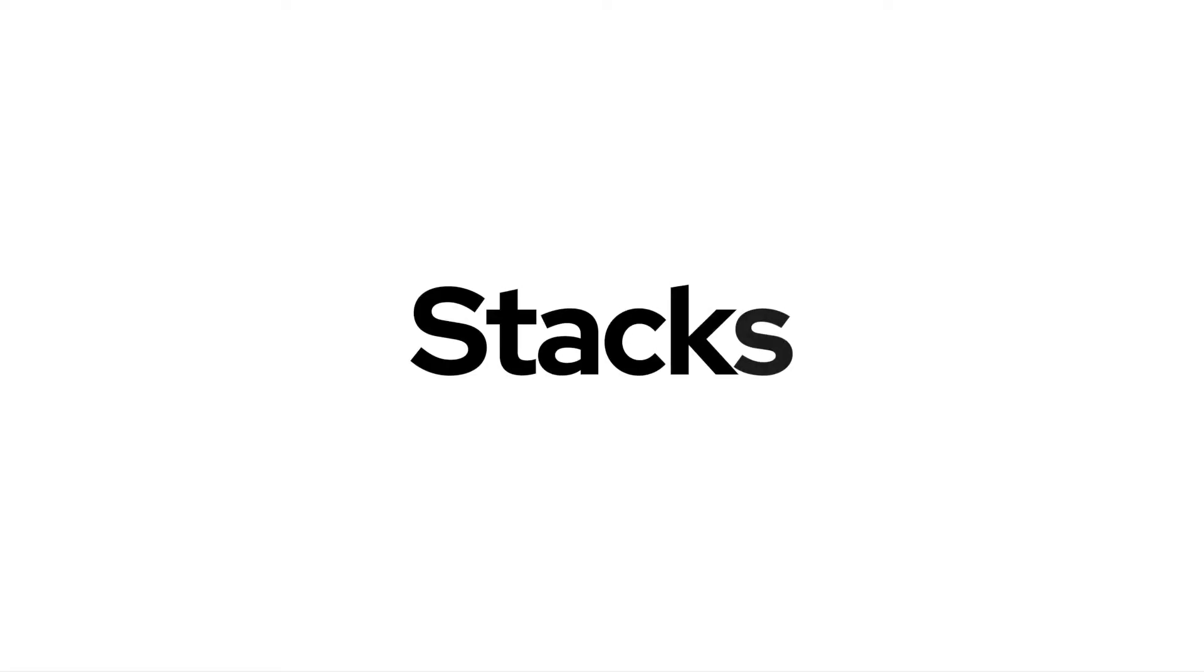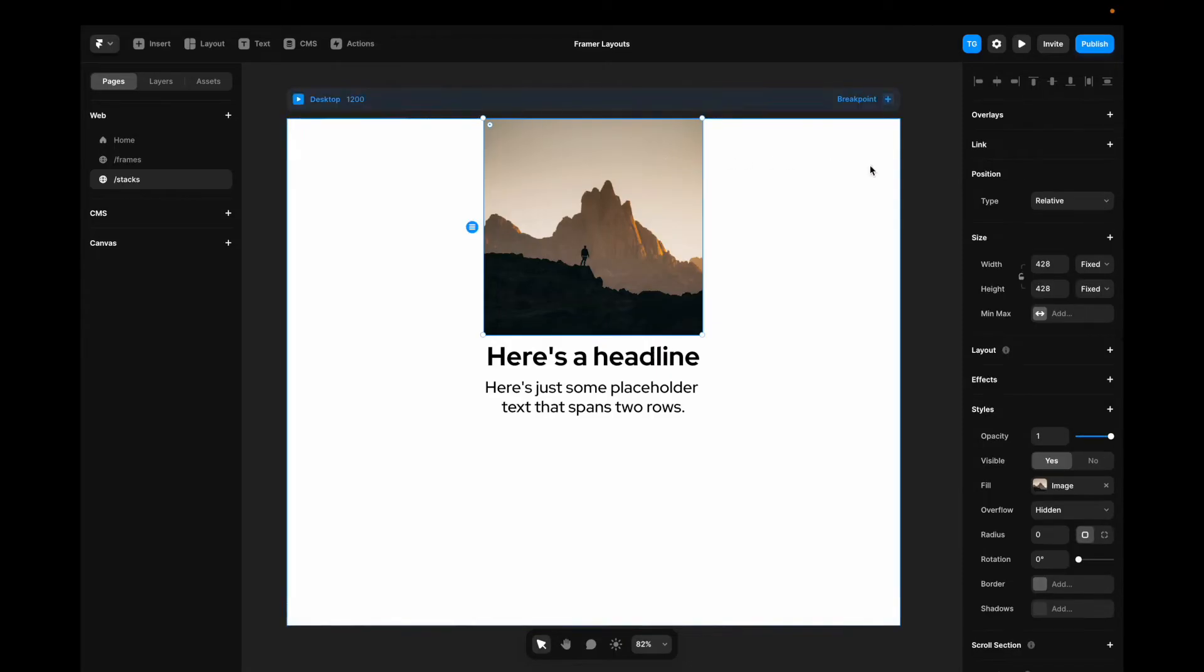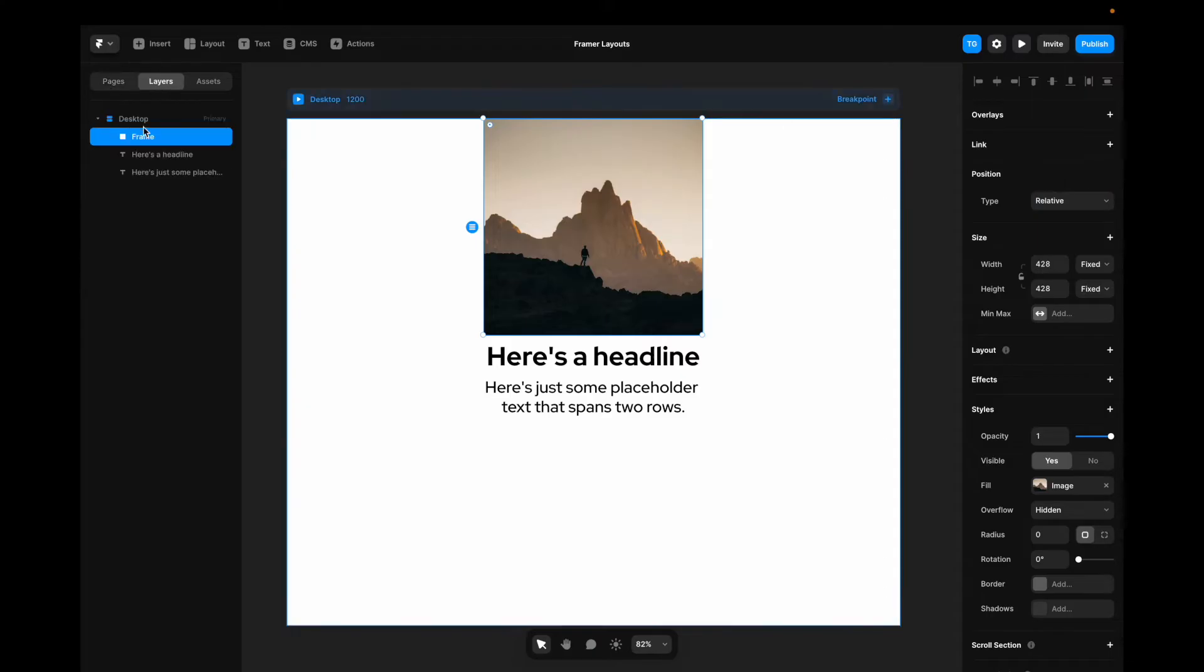Now if we jump over to stacks, you can see that the elements inside of our stack has another type of positioning called relative. This means that it's just relative to the parent stack. So the parent, which is in this case the desktop container here, is determining the positioning of these elements.